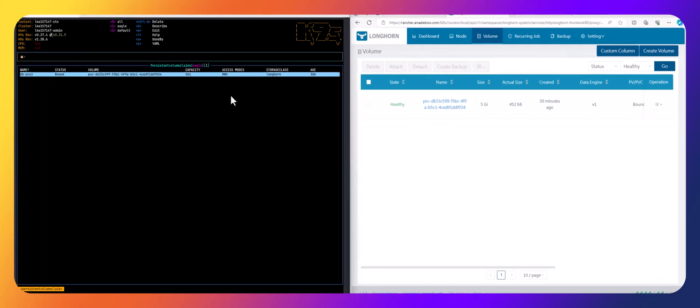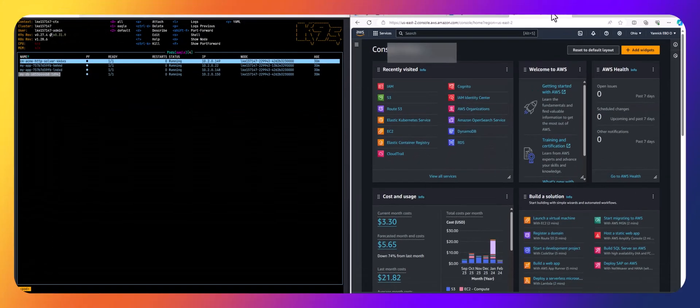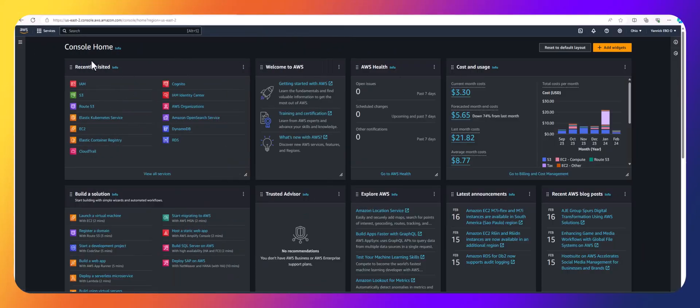Now the first thing we need to do is make sure we set up our backup target. We said we want to back up to an S3 bucket. What I'm going to do is go to my AWS console and go to S3 buckets.